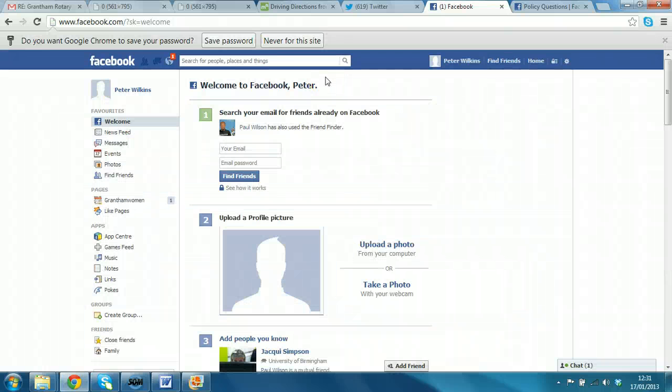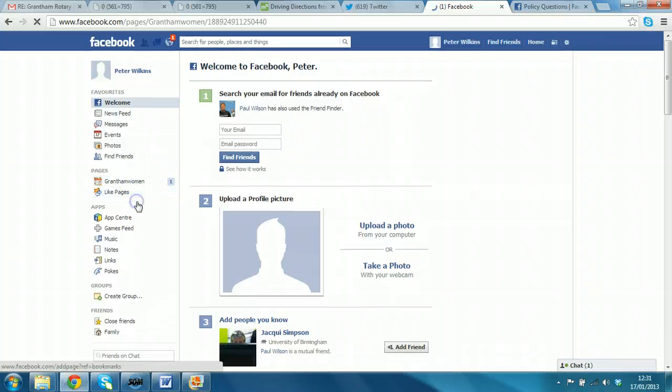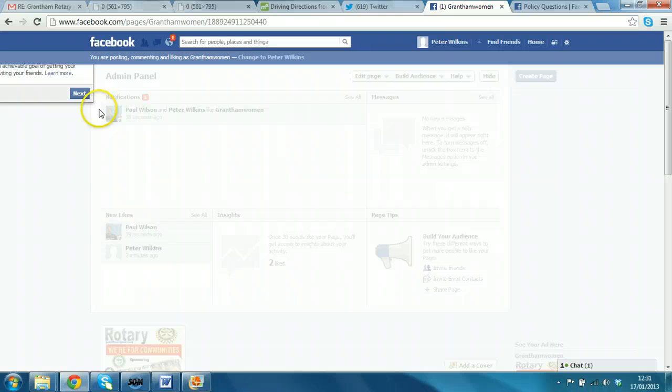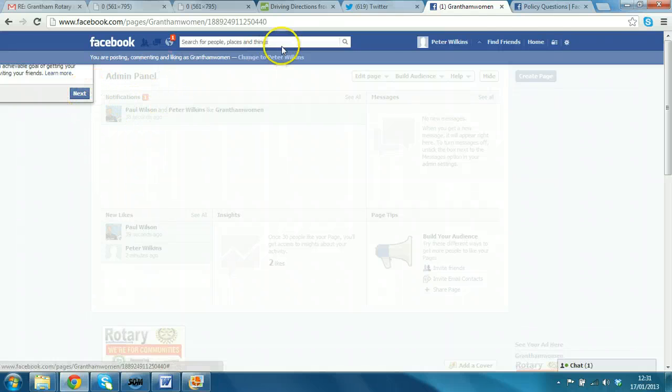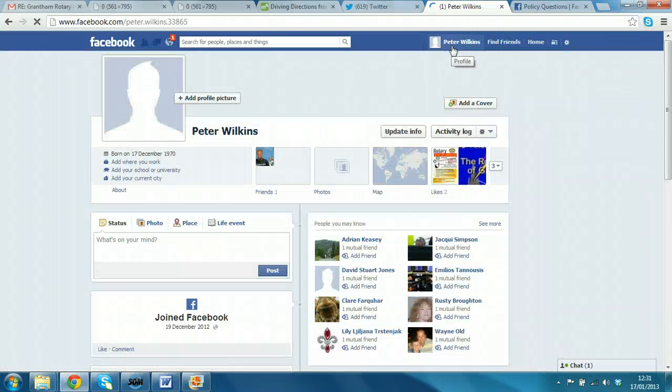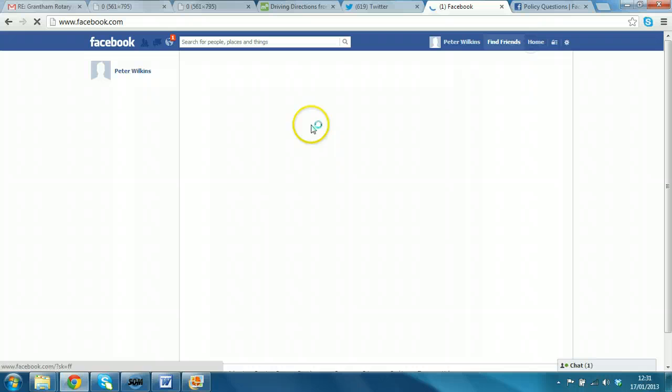Okay. So, here I am logged on as Peter and you can see the page there. And if I click on the page, you can see that there's a second person as like the page. We'll just come out of that administration thing. So, we'll just click on home.